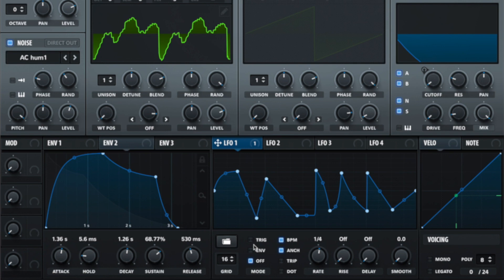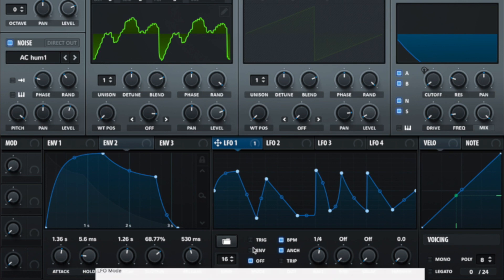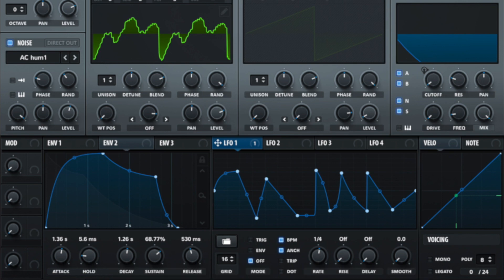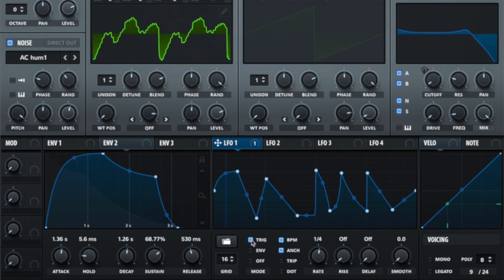We've then got mode. Trigger, envelope and off. Trigger will re-trigger the LFO every time you press a new note. Whereas off would continue the LFO running.